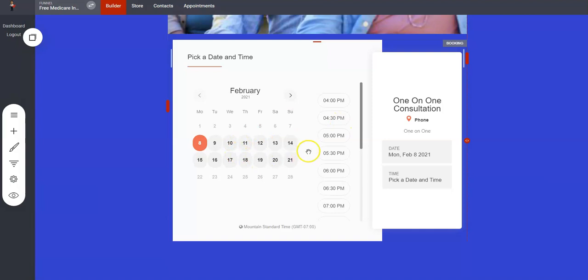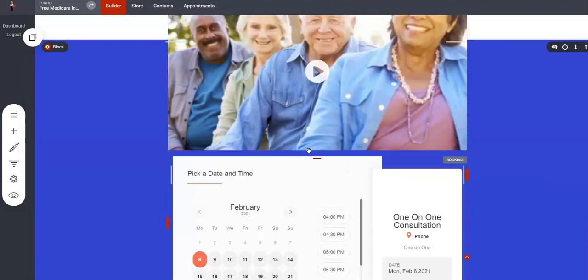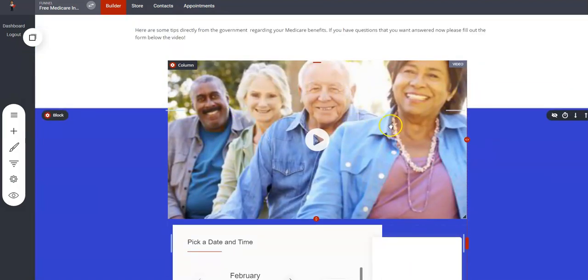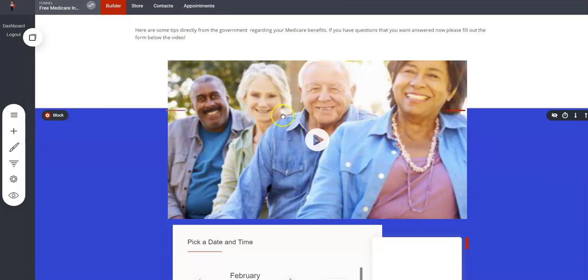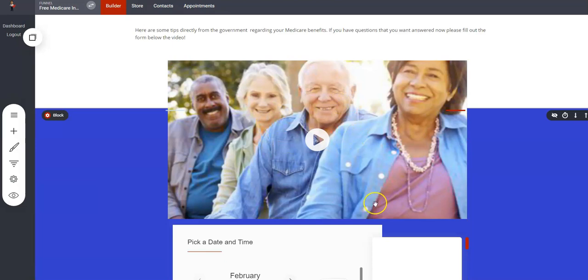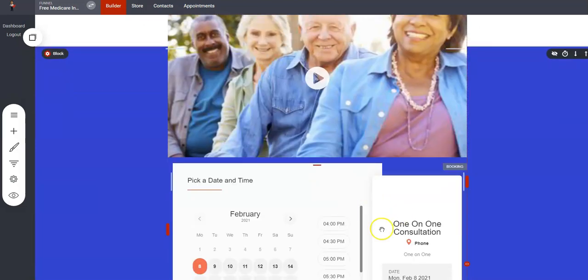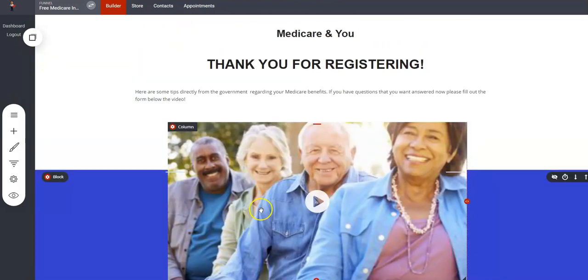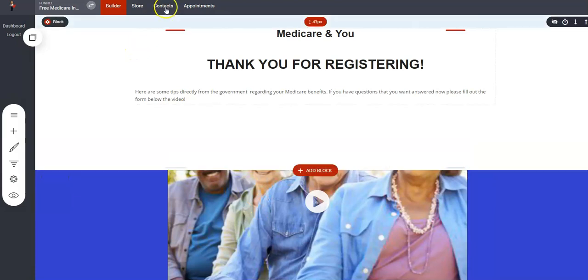With you if they have any additional questions. You also might want to consider having this video right here be a video of you encouraging them to reach out to you and contact you if they have any questions.